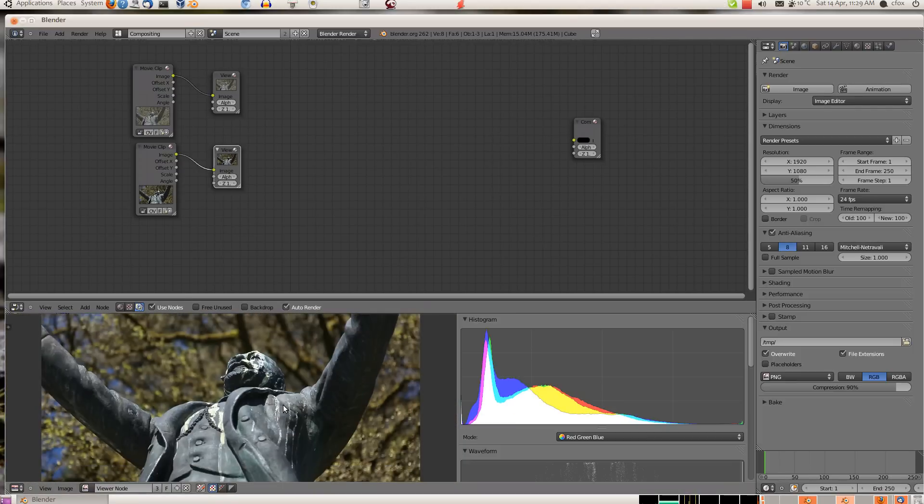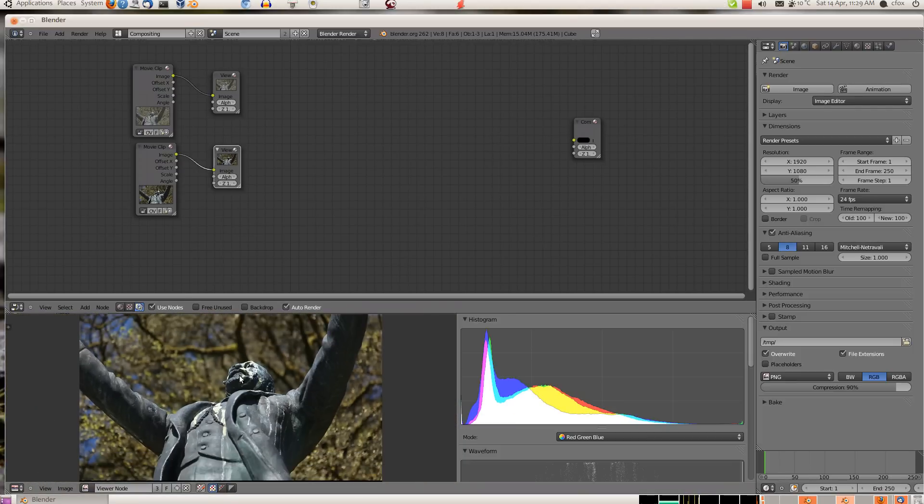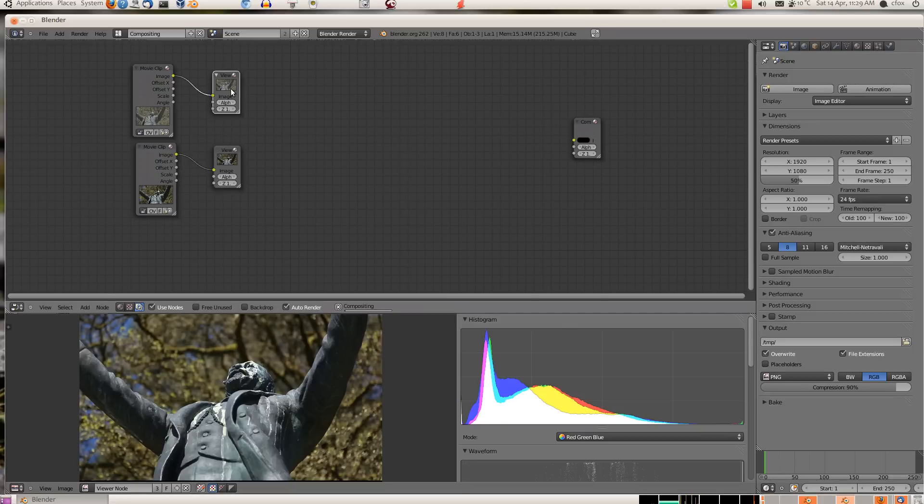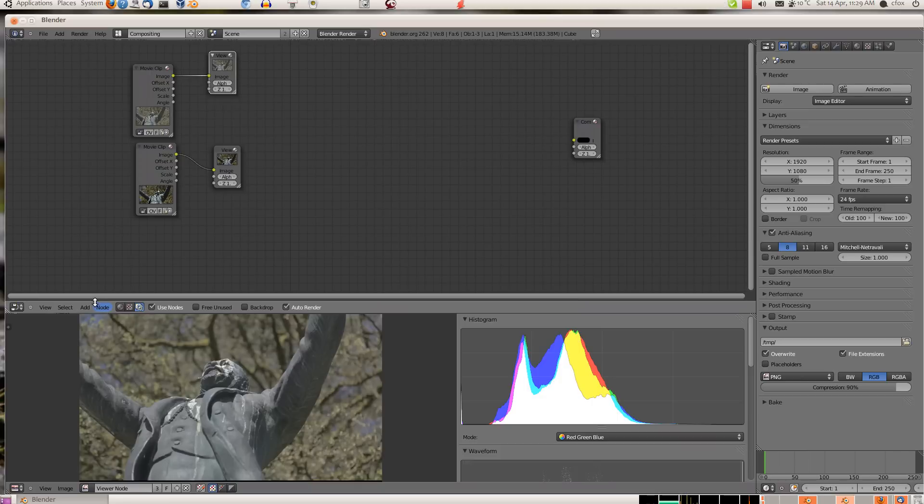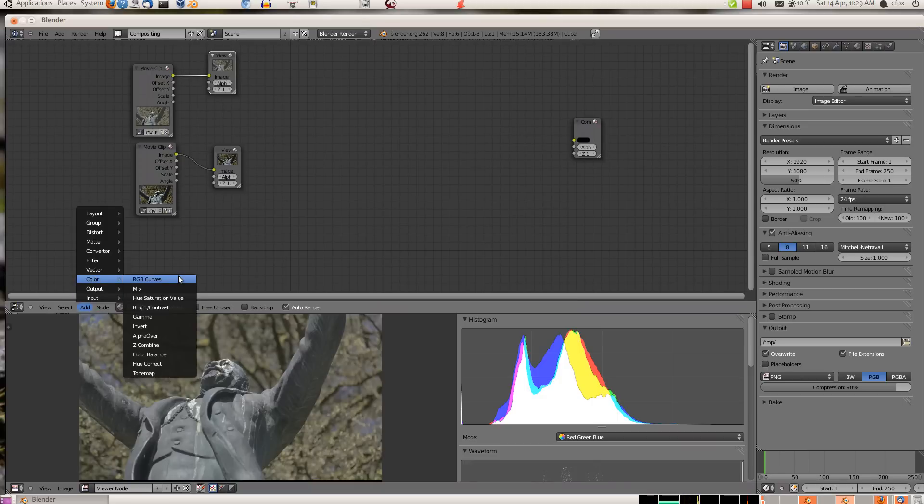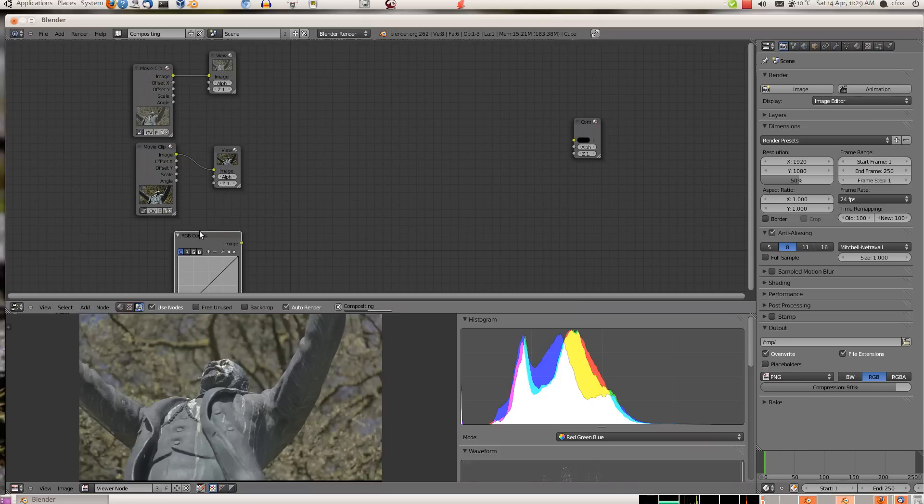When we zoom out, this is a nicer looking image to begin with than this one. This is flat and blah, but we're going to fix that.